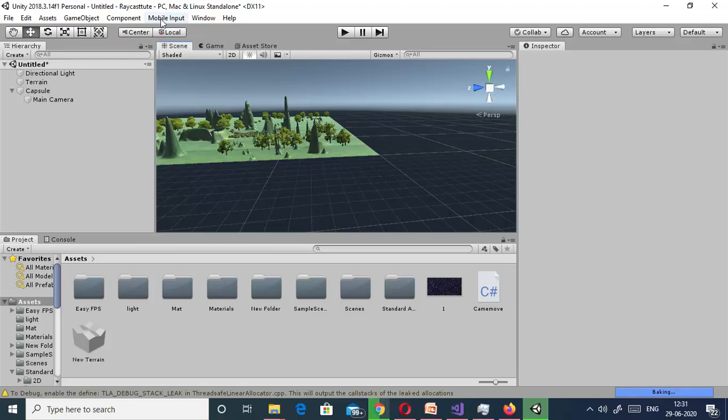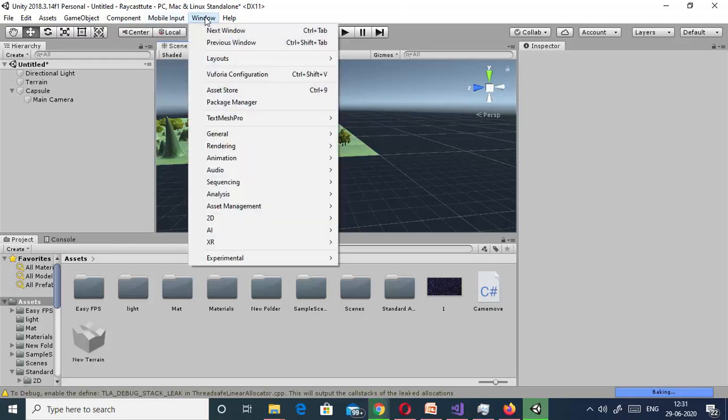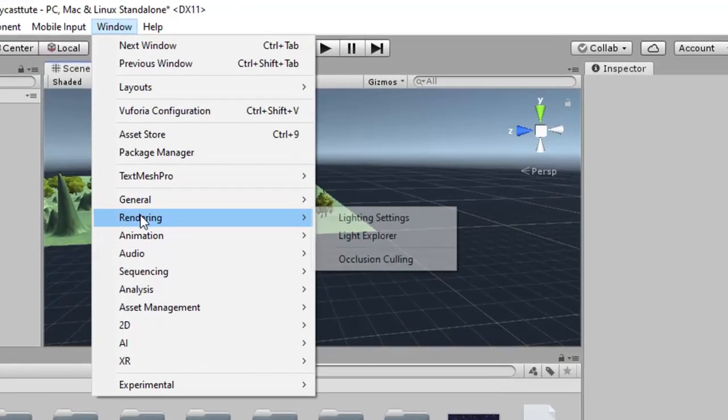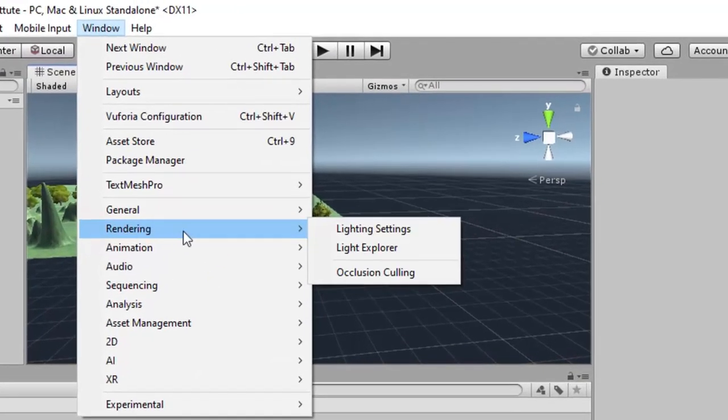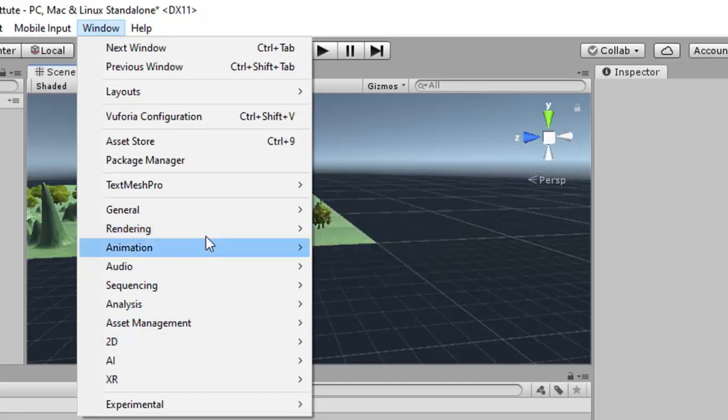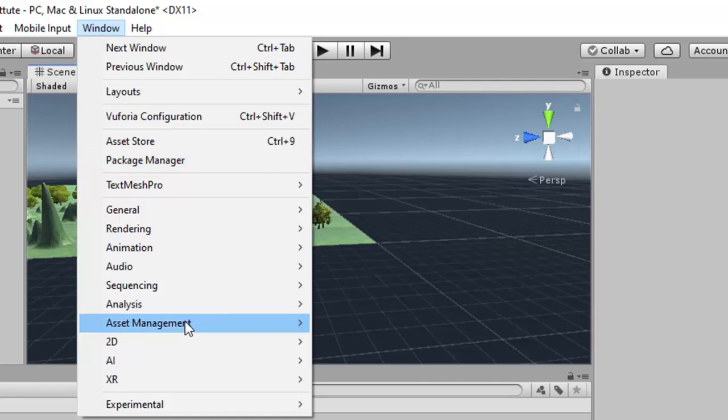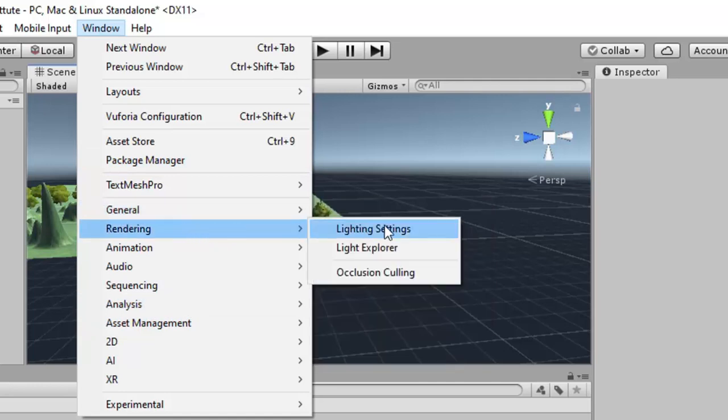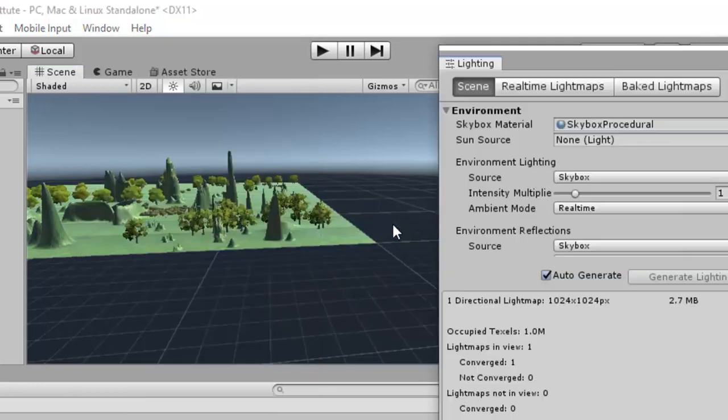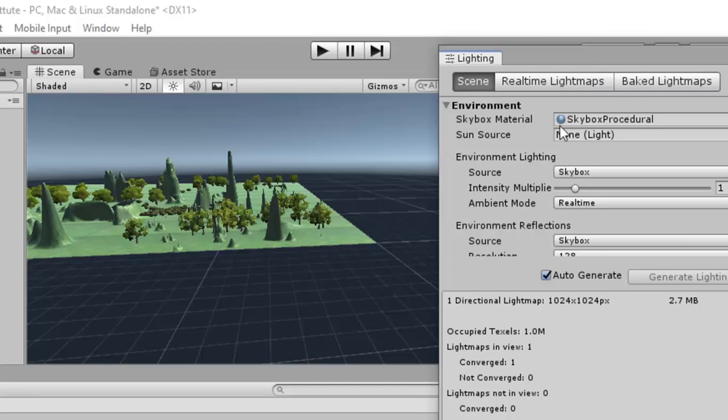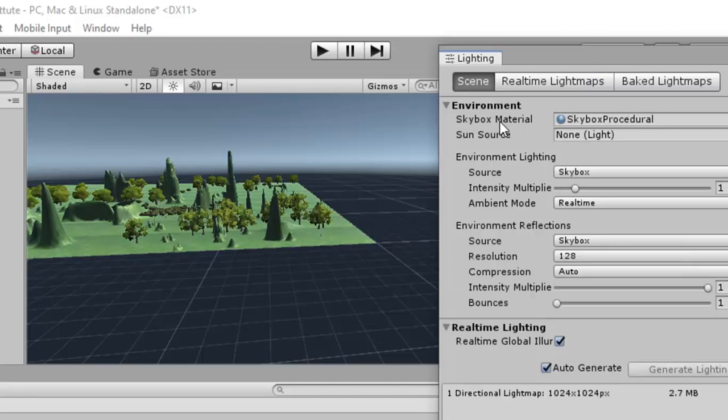For creating the skybox options, first of all we will go to Window and in Rendering we can see there is a Lighting setting. If you are using a different version of Unity, you can find this lighting options in the same panel.